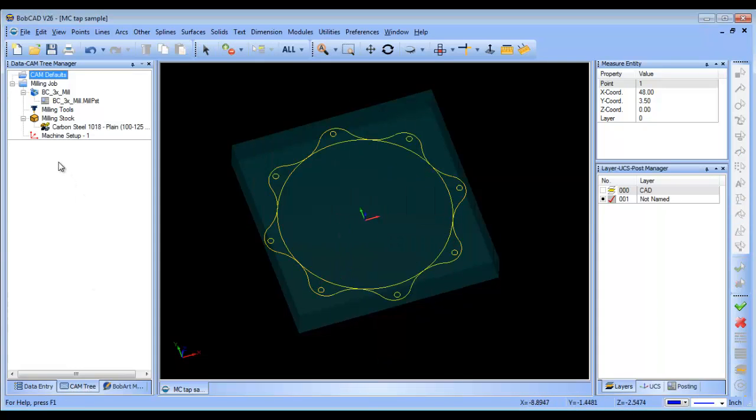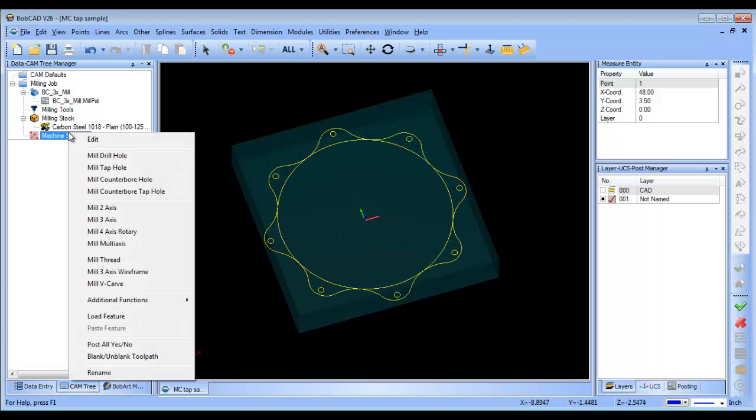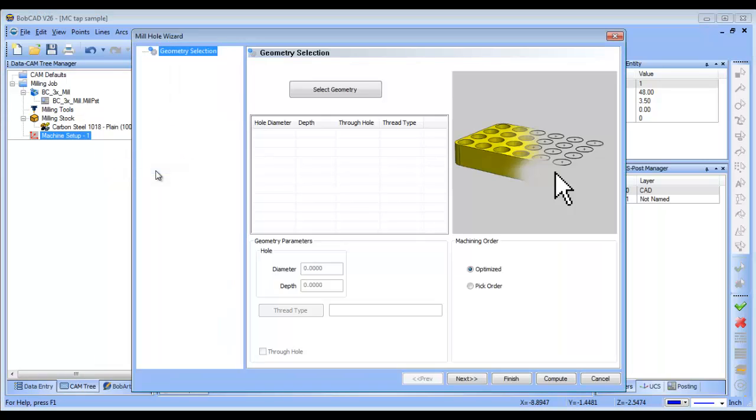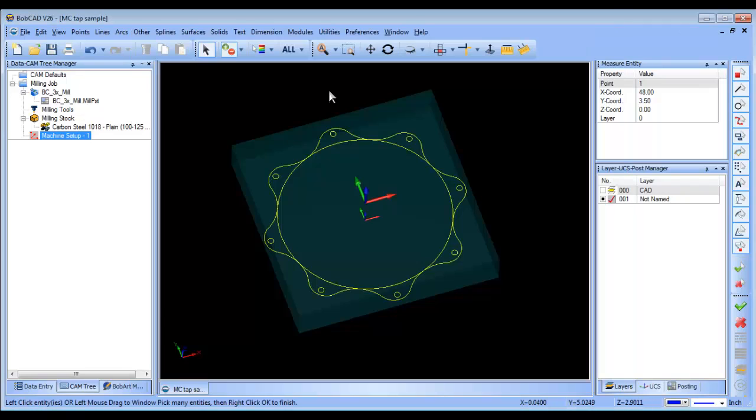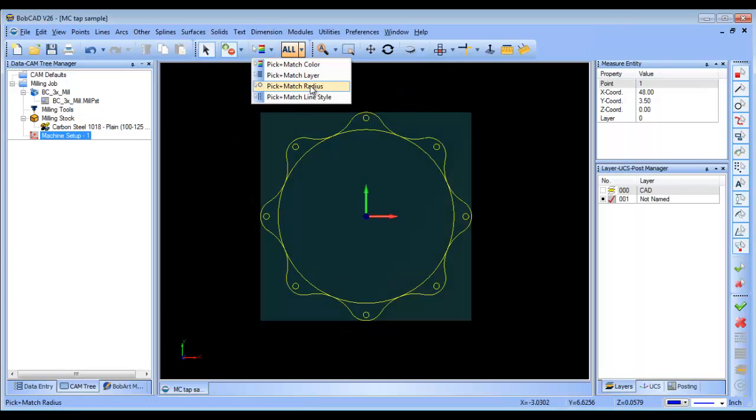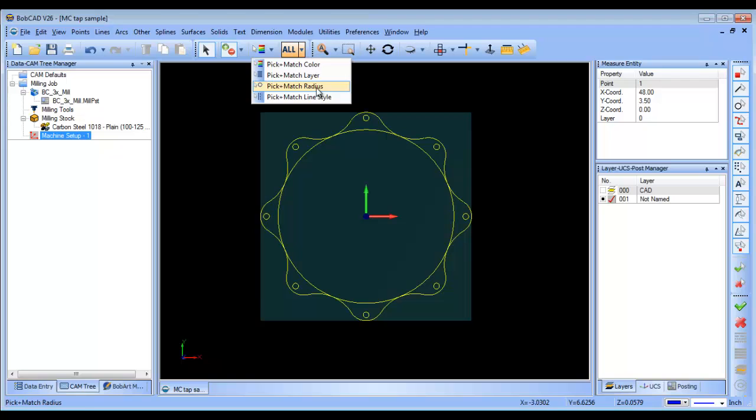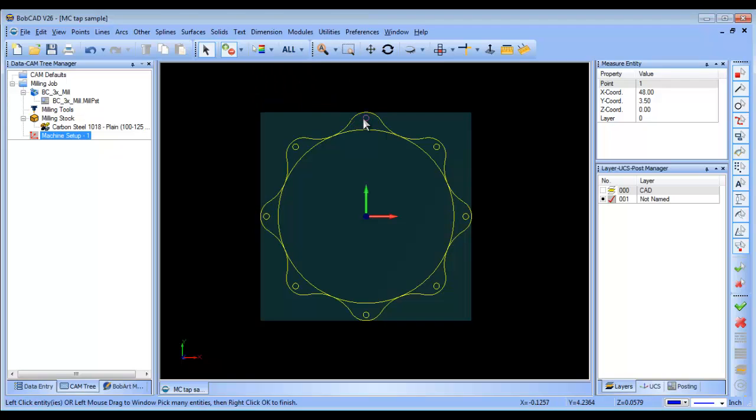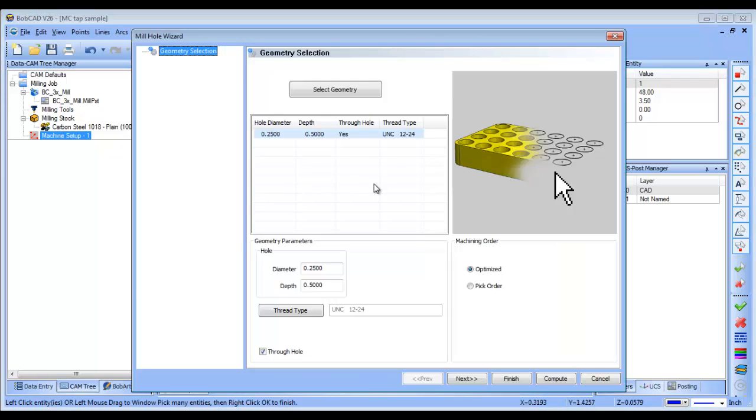All right, so now when I come into my cam tree and I want to load my tap, I'm going to do a mill tap hole, select geometry, and what I'm going to do is I'm going to choose pick and match by radius, and then I'm going to grab one of these holes, and it will grab all of them, and then I'm going to space bar.